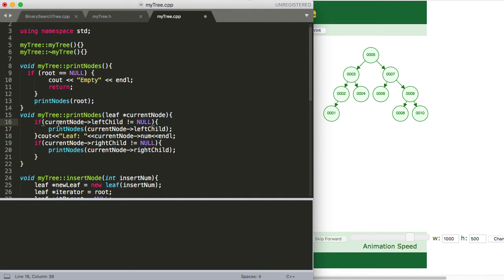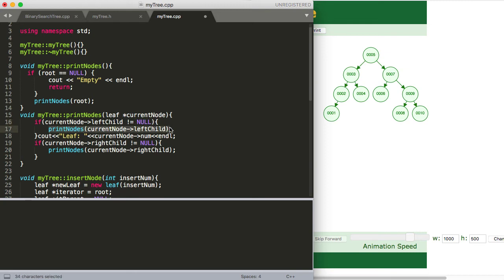So here we're going to follow the same logic we talked about. We want to call left child every time we are able to. So we just have a basic if statement saying if current node left child does not equal null, then we want to call print nodes on that left child. And we just keep doing that.